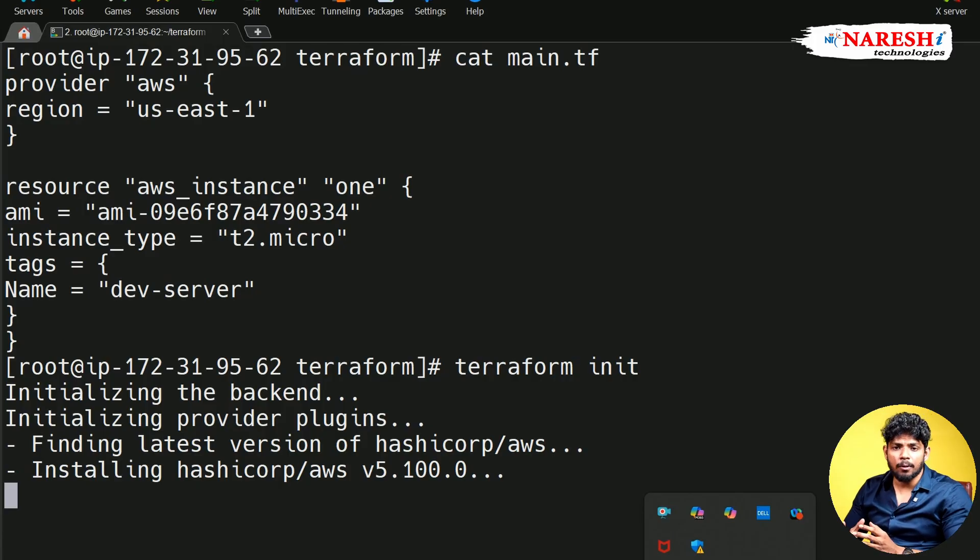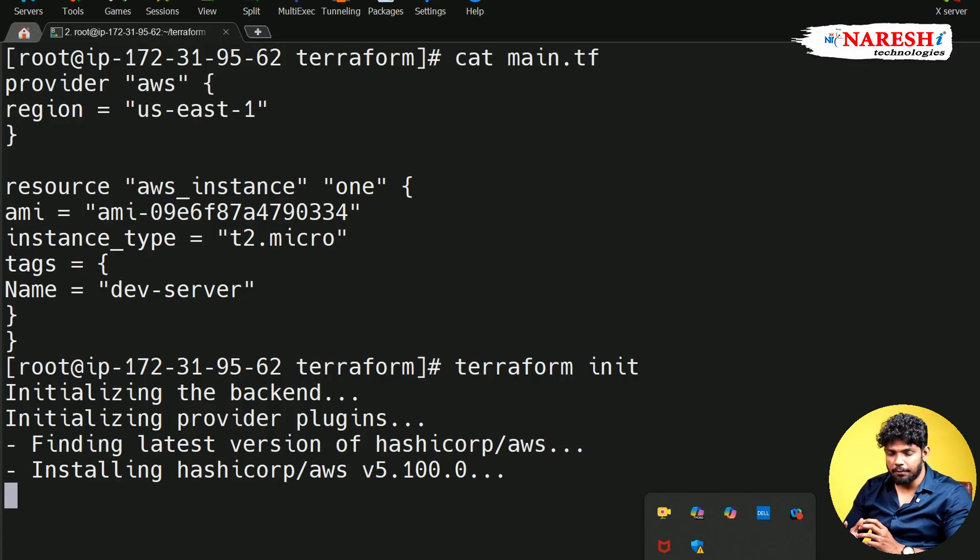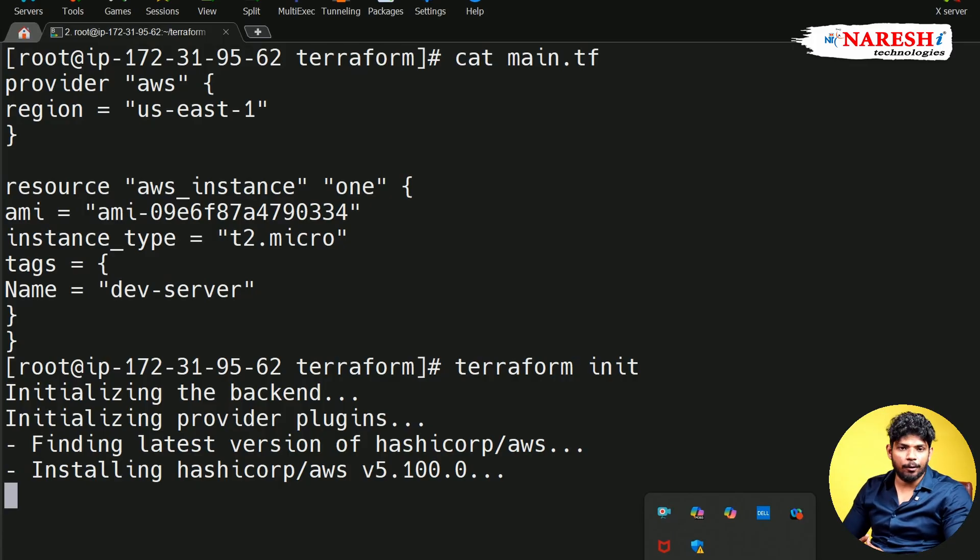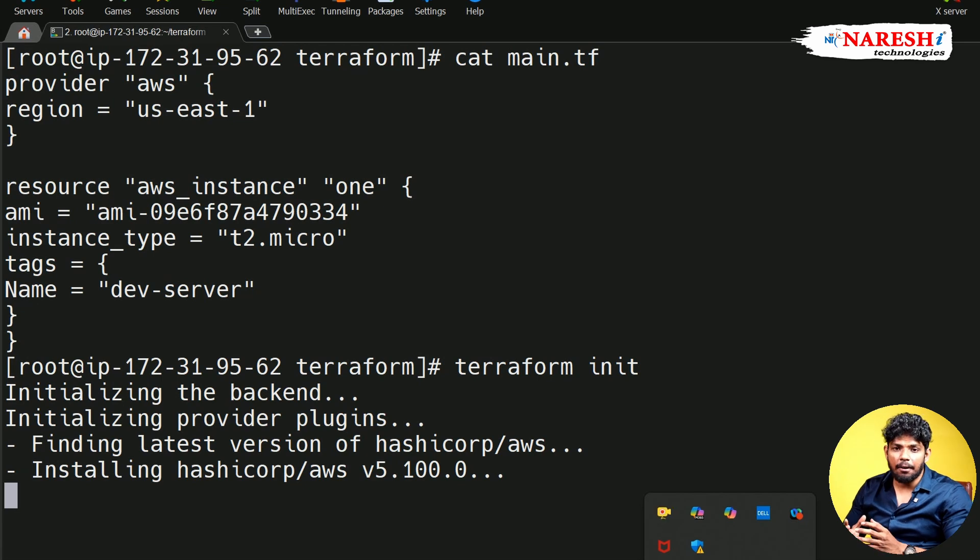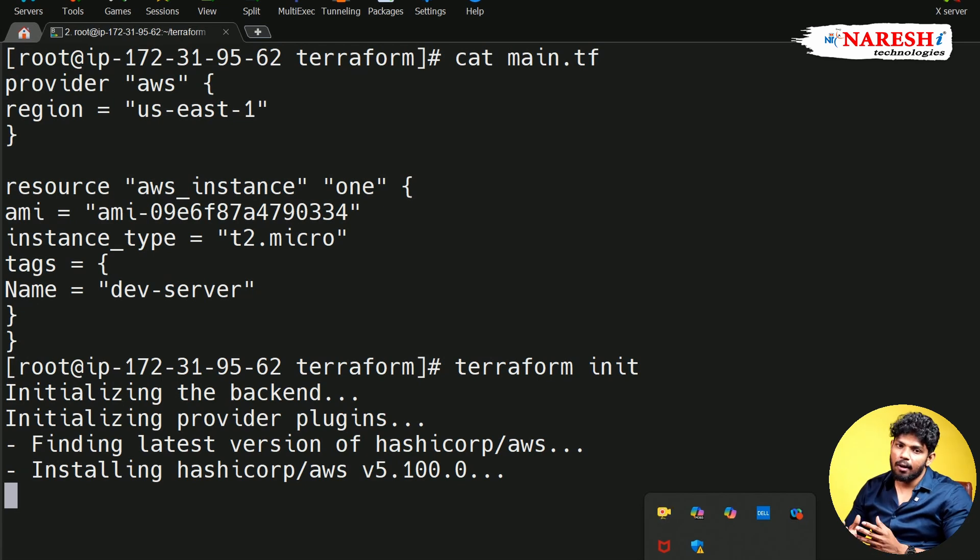And one of the most important questions you are going to get in the certification is where the plugins are going to store. By default, every provider plugin is going to store on dot Terraform folder on our home path.